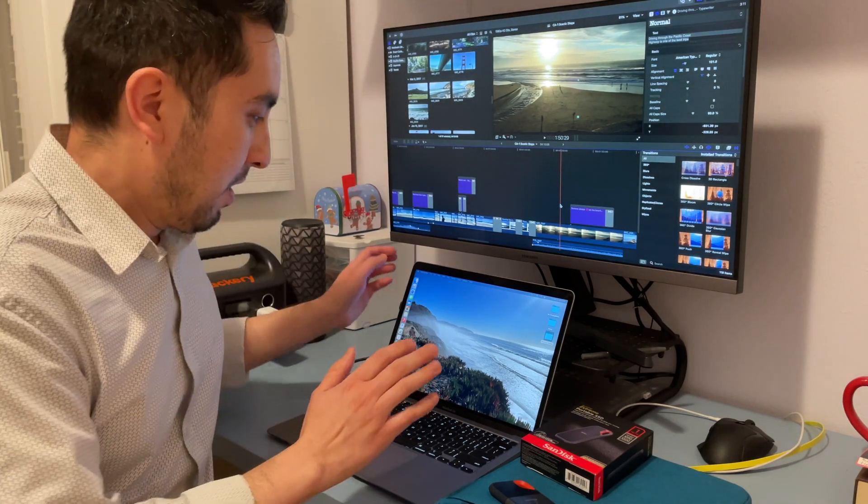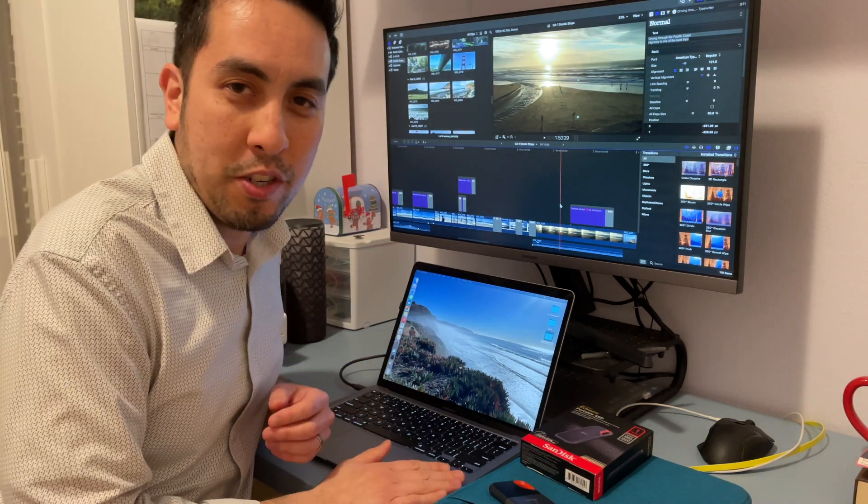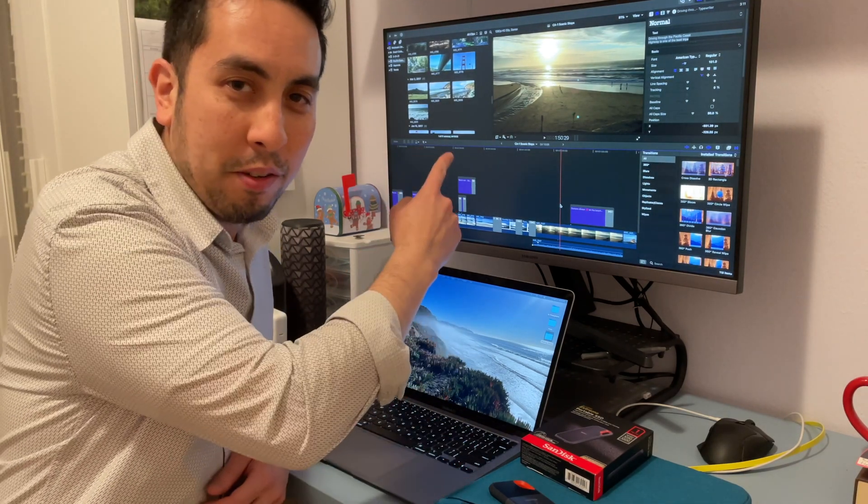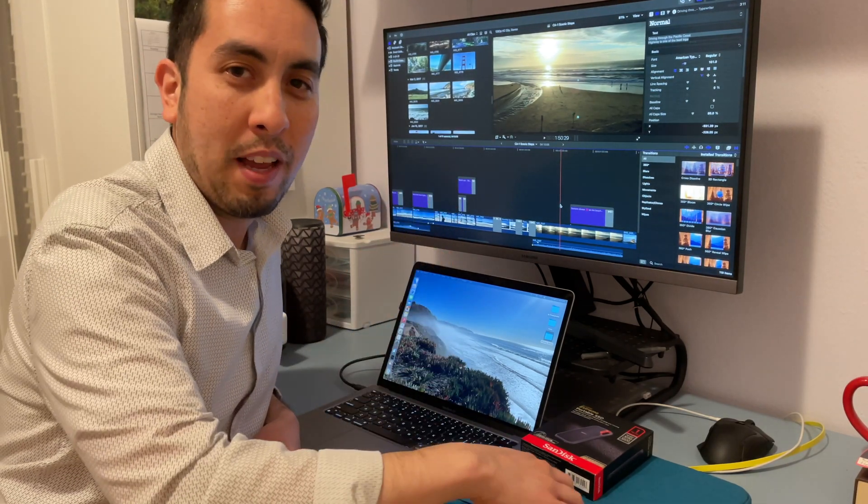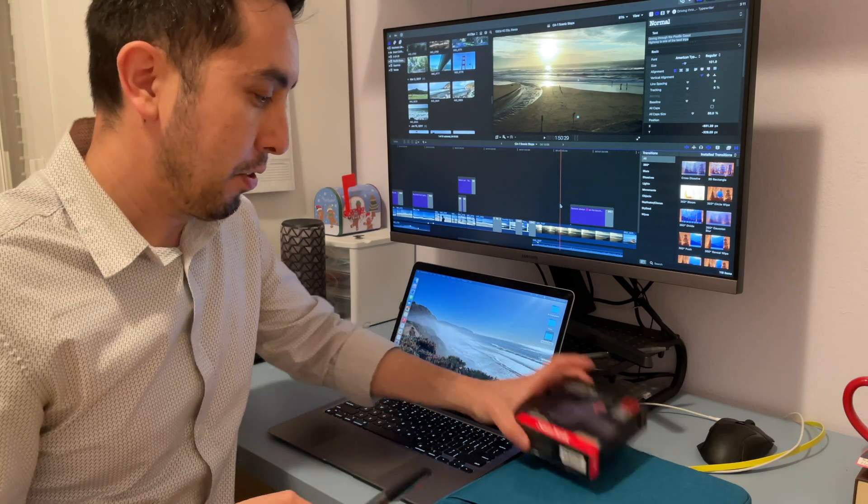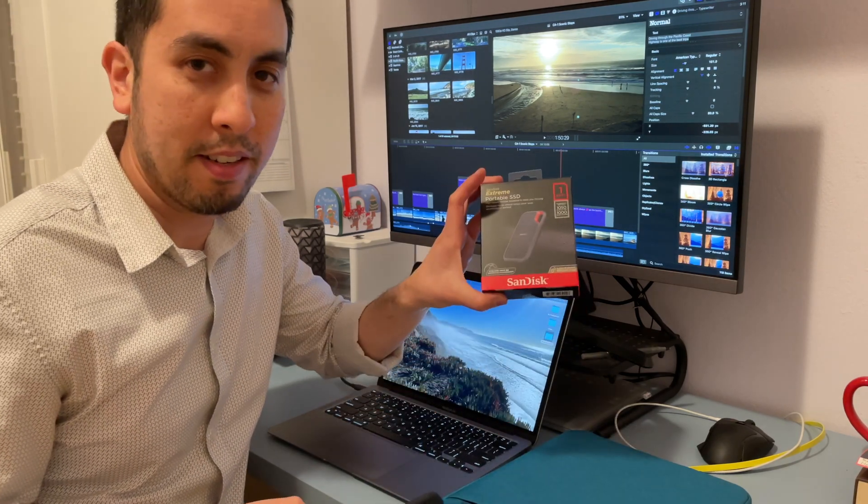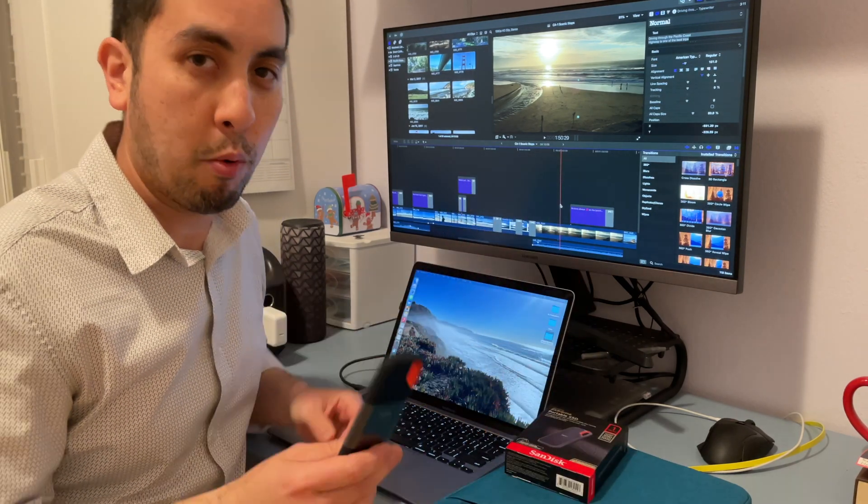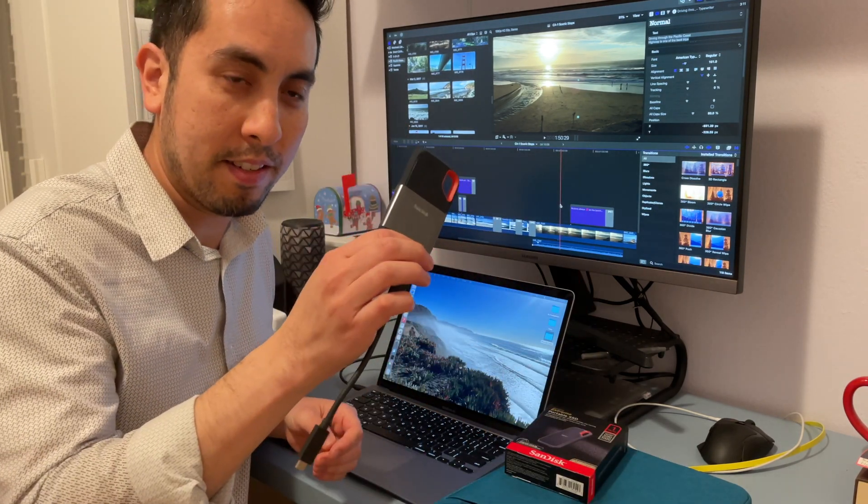Hey y'all. So today we're going to show you how to use Final Cut Pro and run a library completely externally using SanDisk's Extreme Portable SSD.